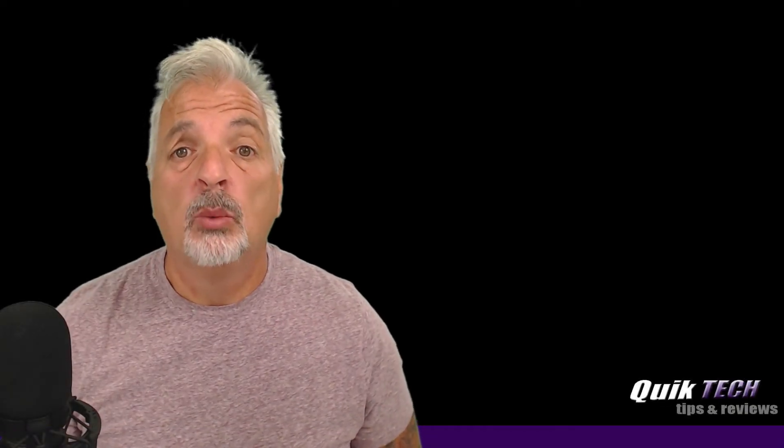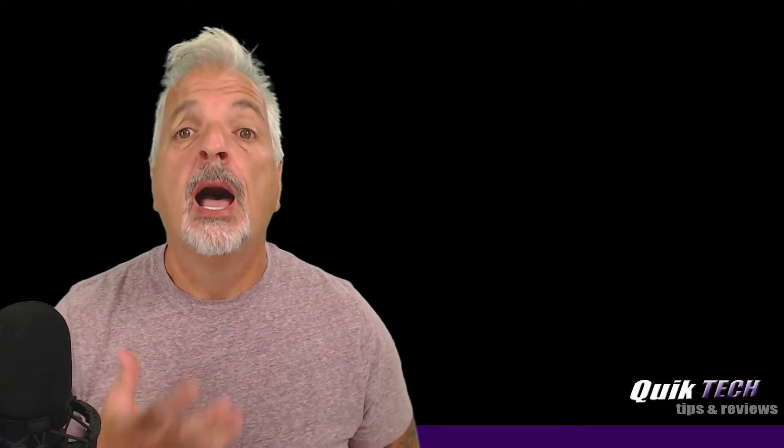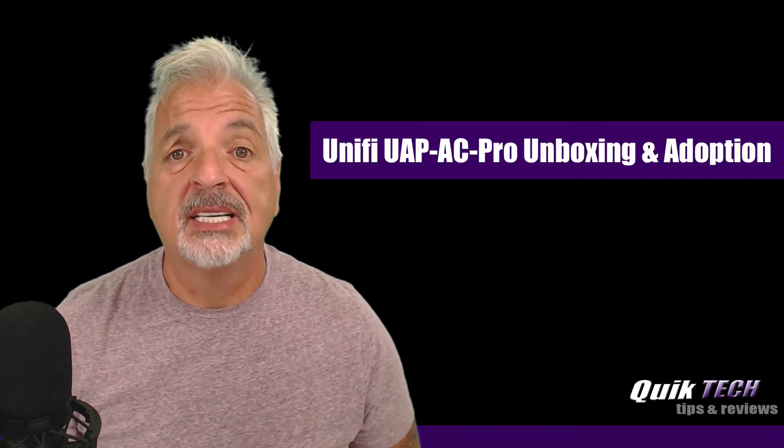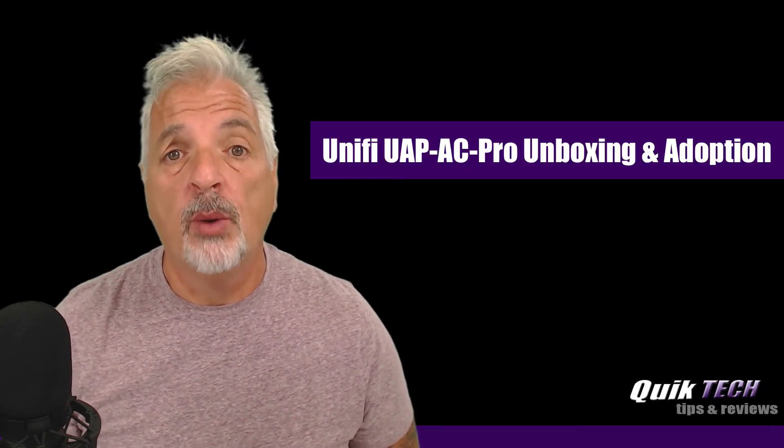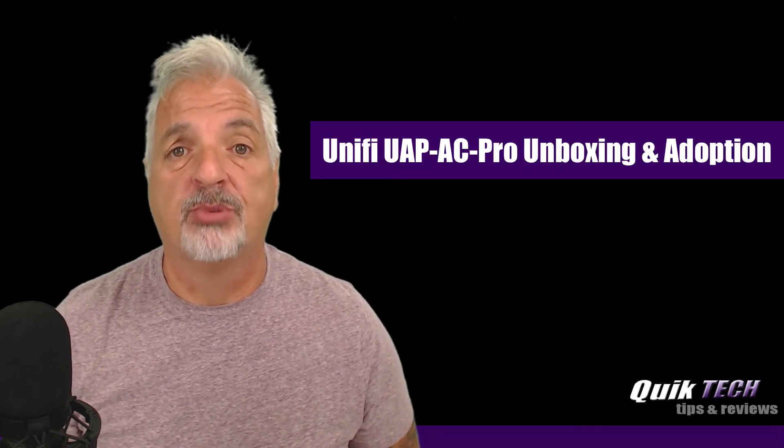Hey, what's up guys? Welcome to Quick Tech Tips and Reviews. My name is Tony and in today's video we're going to be unboxing and adopting the UniFi UAP AC Pro.